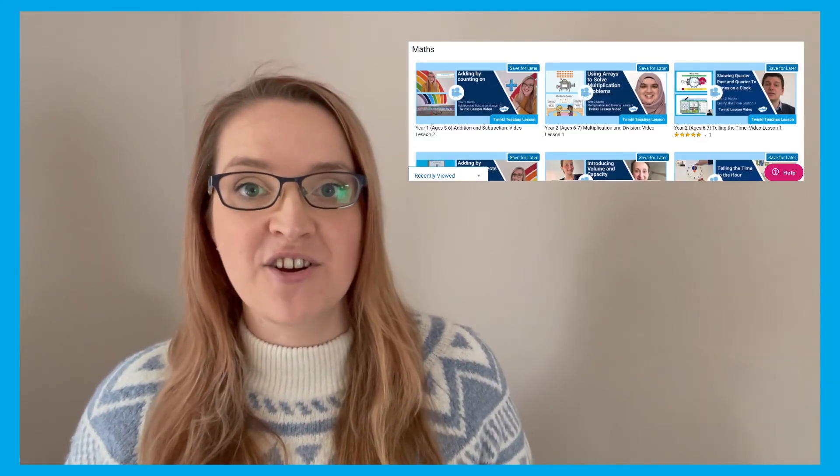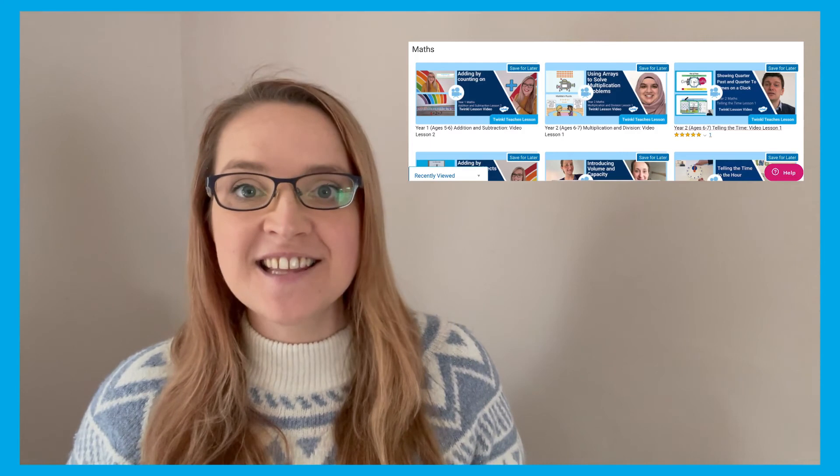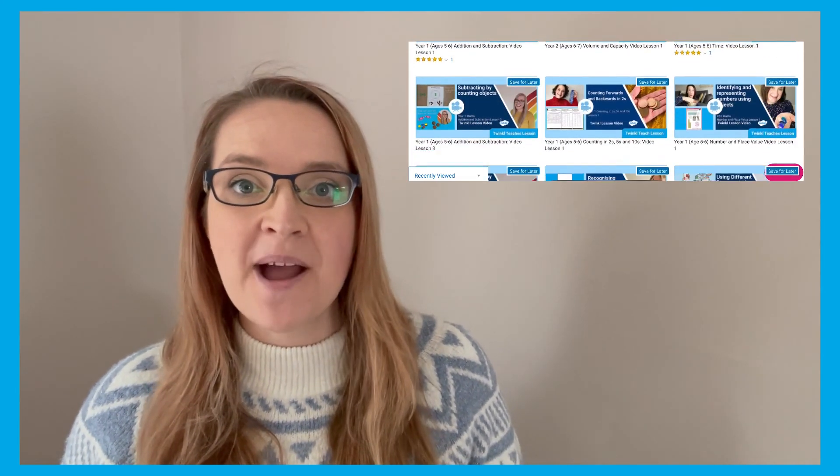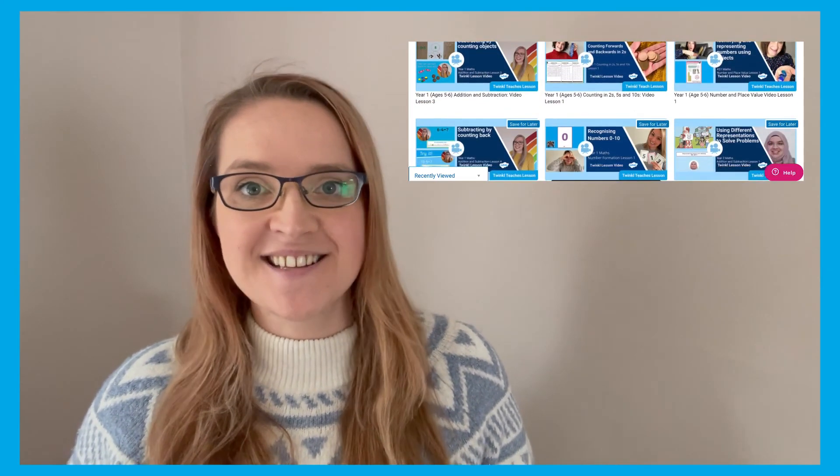These are here to help challenge your children further. I hope you enjoyed looking at this resource, and remember we have lots of other lovely maths resources and lesson videos on the website, so go check them out and I'll see you next time.